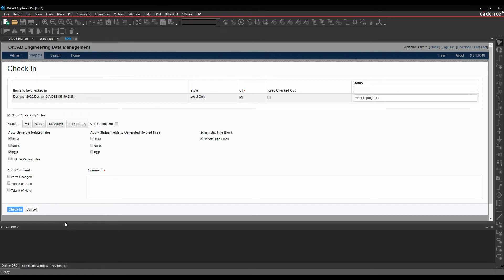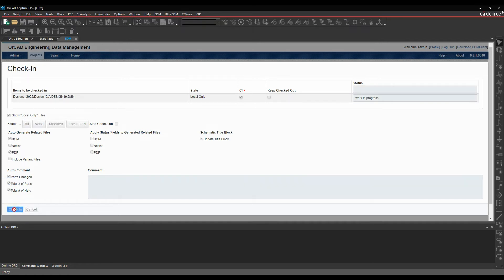We can also have a comment to this or we can use the auto comment, which will just give me the number of parts and nets and parts changed, etc. So let's just check this in.